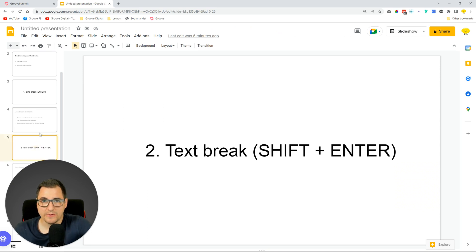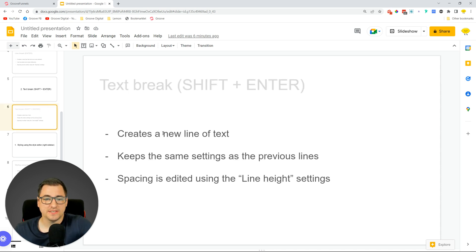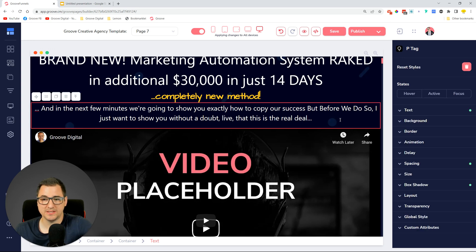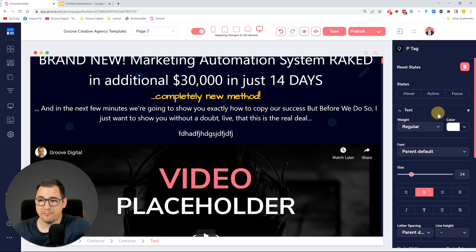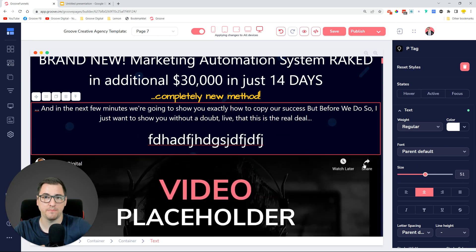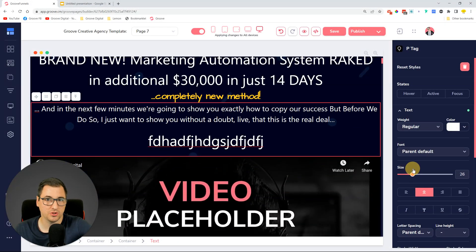There's another type of break which is a text break, using the Shift and Enter keys. The difference is that this creates a new line of text but keeps the same settings as the previous lines, and the spacing is edited using the line height settings. So let's say this is the heading and I want to start typing a new piece of text. I know that if I click Enter it's going to go to a new line and any sizing or spacing adjustment will only manage that one part where I clicked.